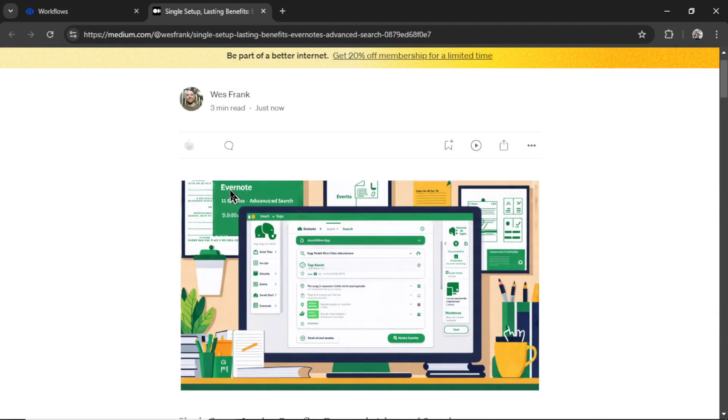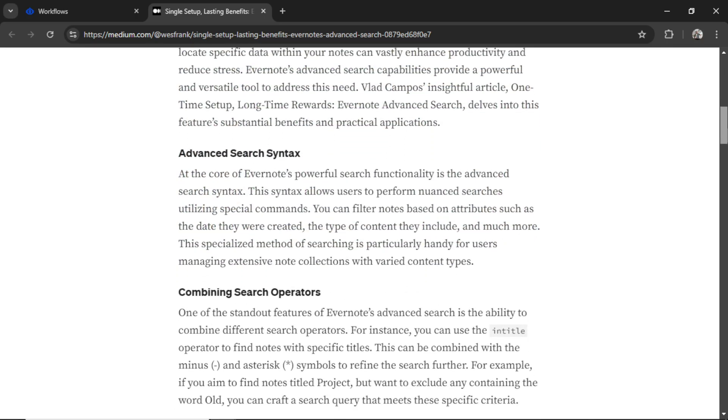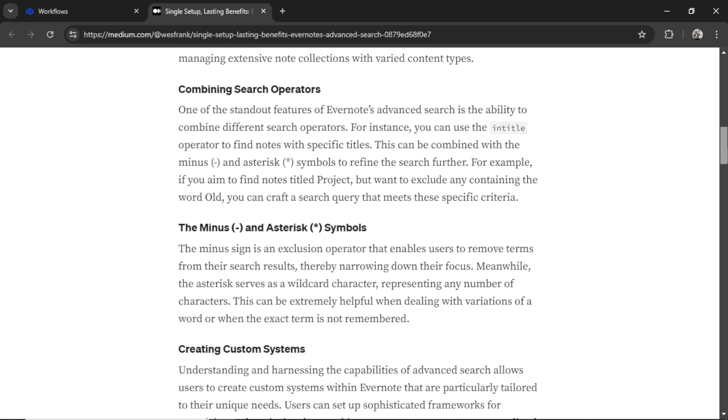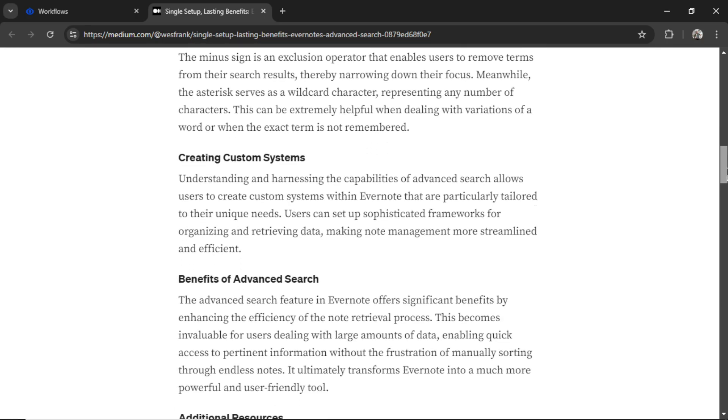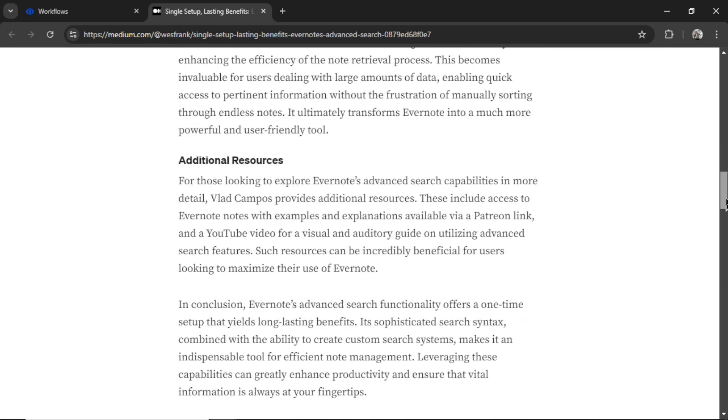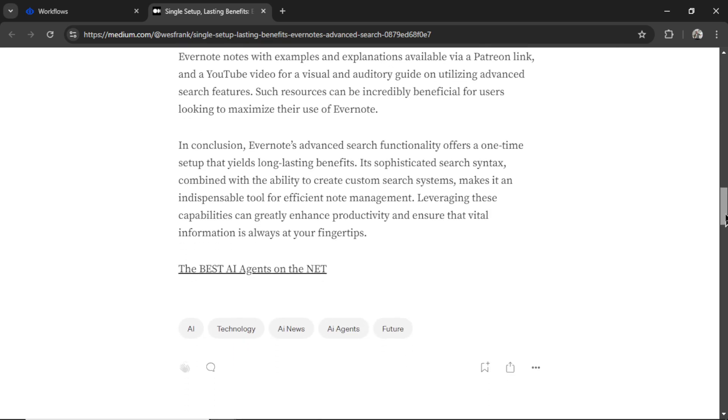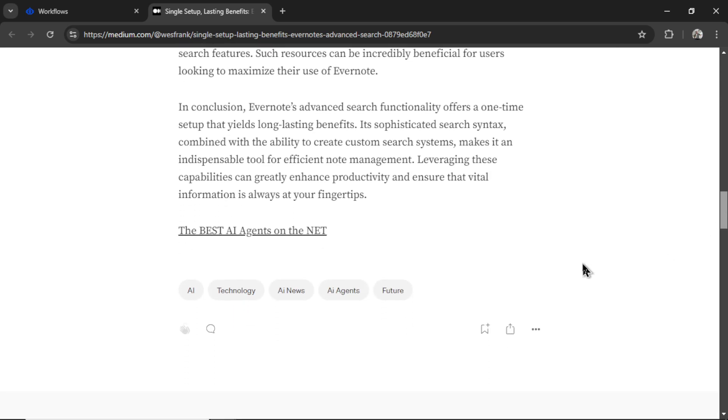Look at this, it says Evernote, it has the Evernote logo in the image. This is absolutely astounding. And here we have an article about that new feature, written specifically for our medium profile, and then the hyperlink at the end that goes back to youraiagent.com.